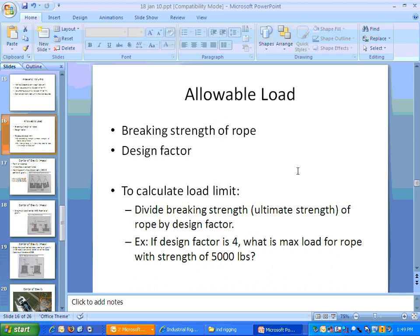The breaking strength of the rope is whatever the rated strength is. To find the load limit, you divide the breaking strength by the design factor. The design factor typically used is five — meaning the maximum load would be one-fifth the breaking strength. For example, if you have a design factor of four and the rope has a breaking strength of 5,000 pounds, you divide 5,000 by four. That's the maximum load you would ever want to place on that rope — one-fourth of 5,000.